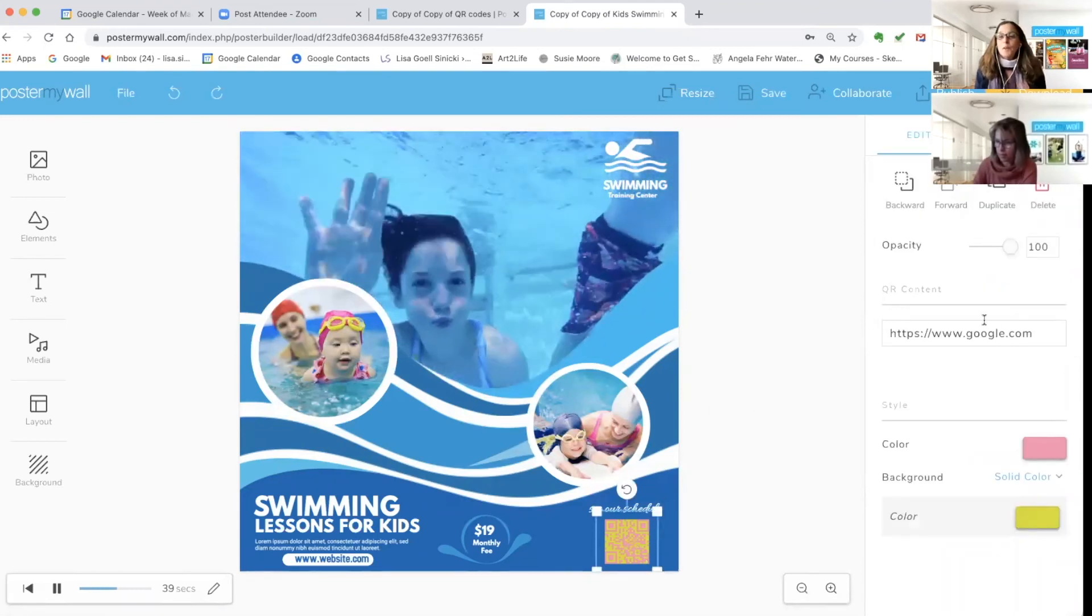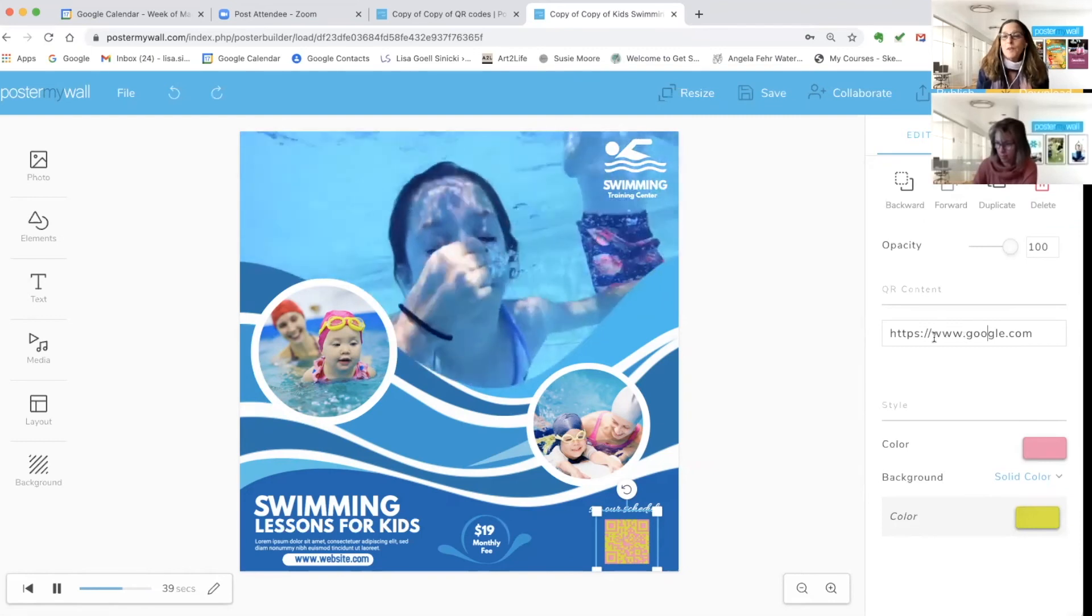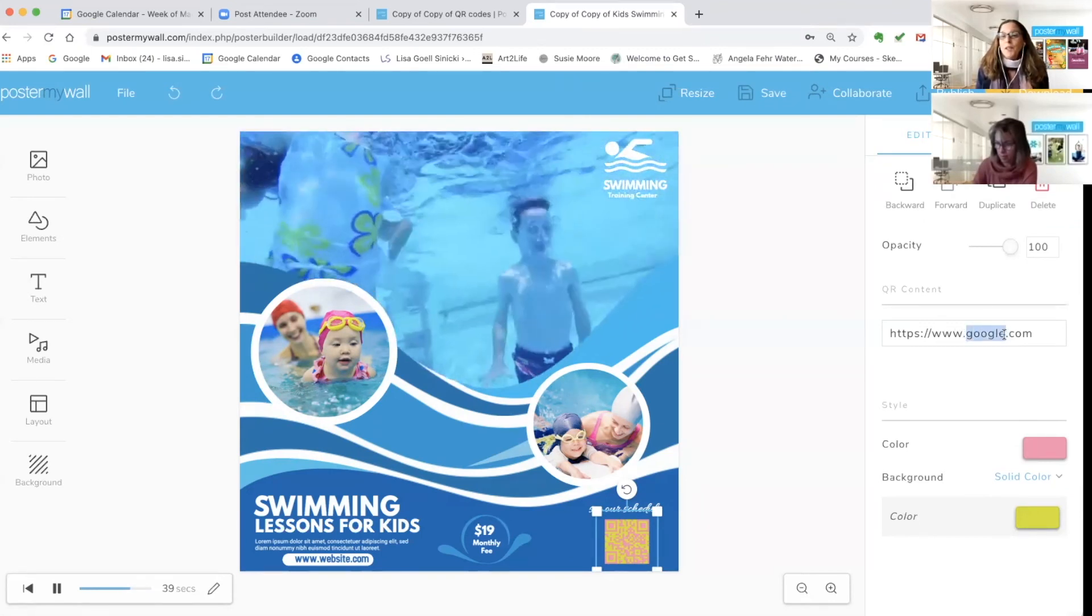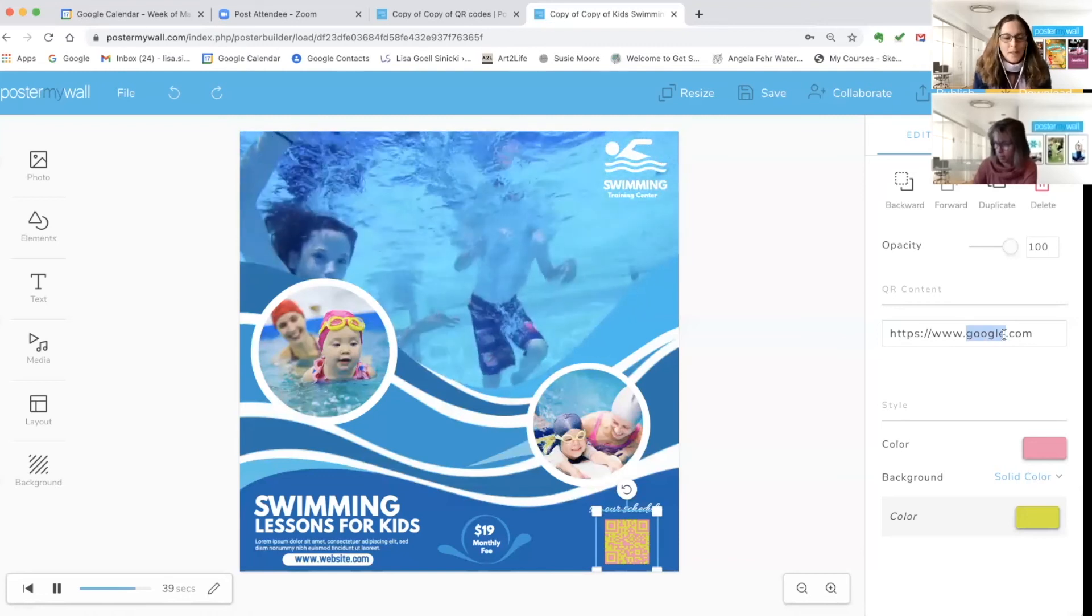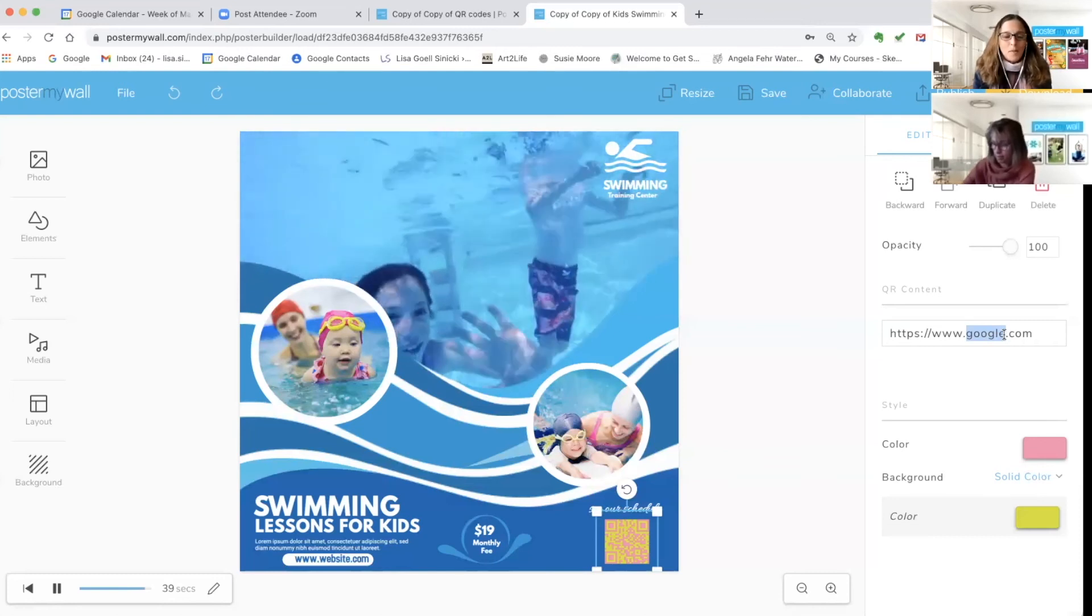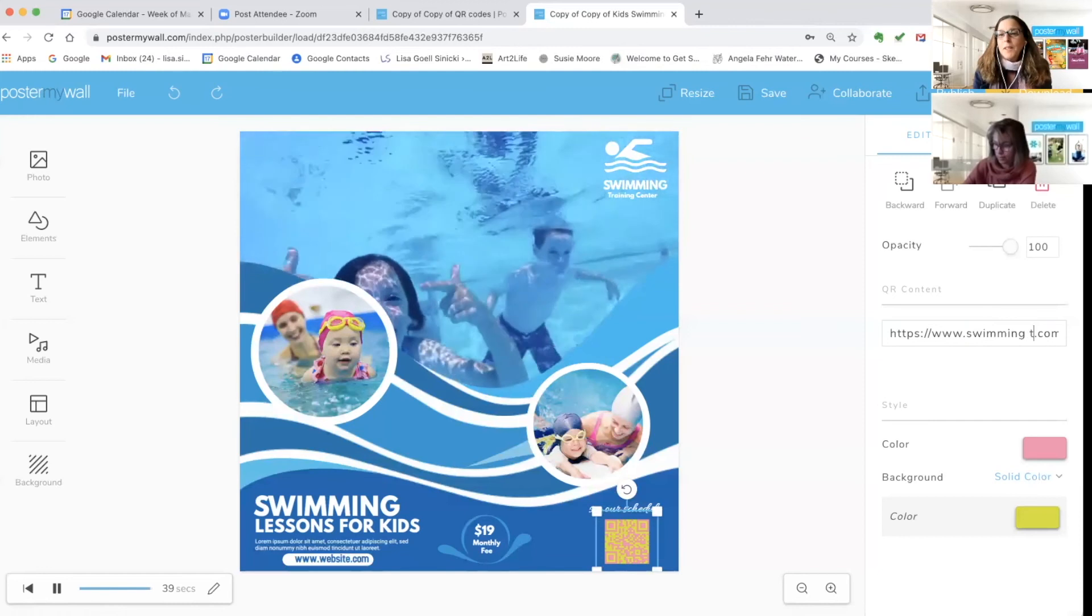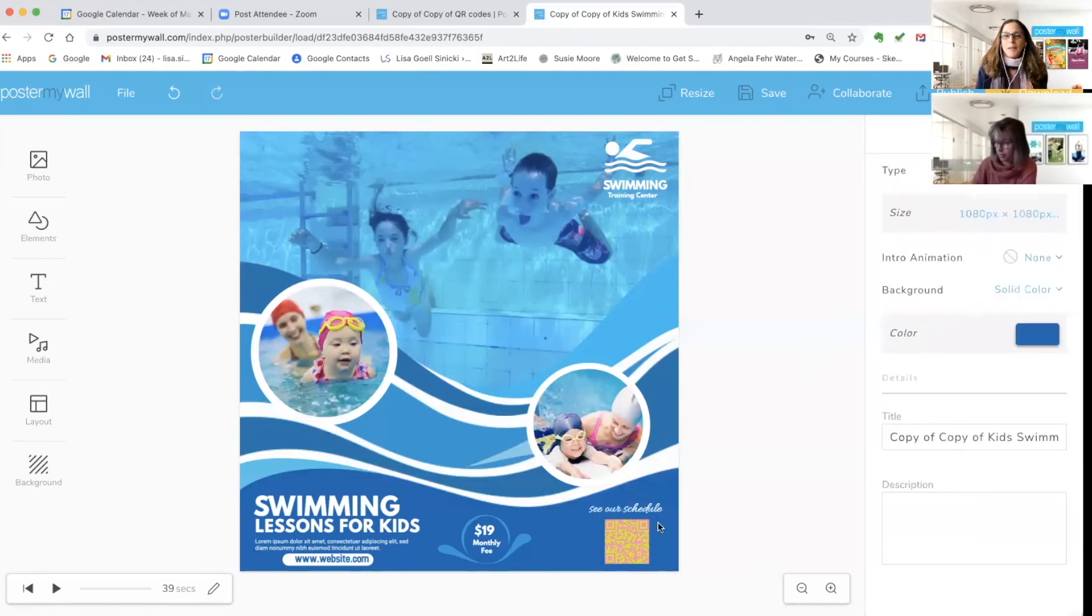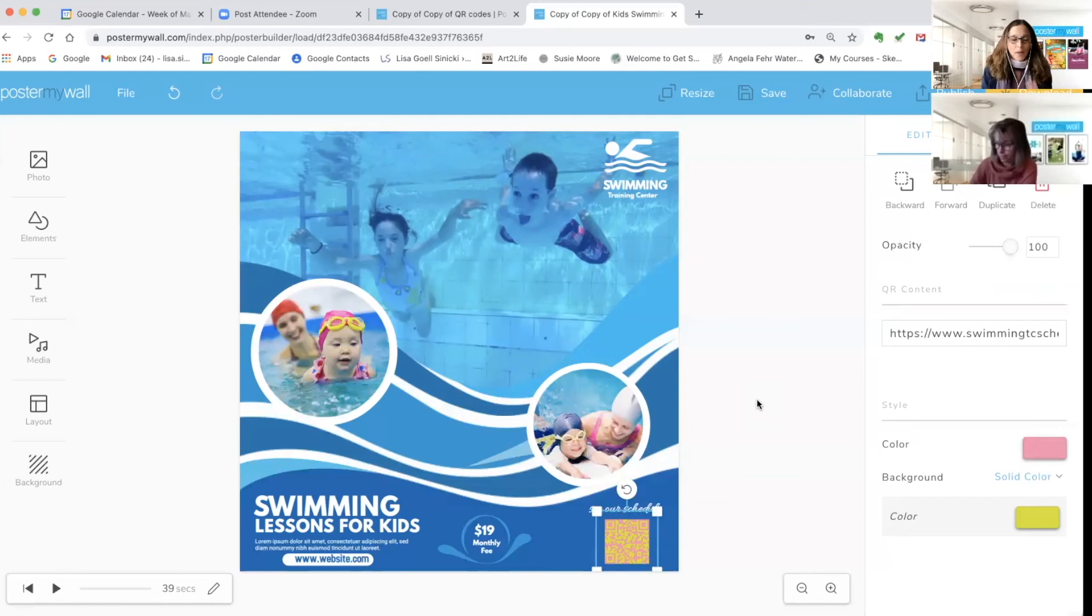And then the final thing you need to do with your QR code is you need to send it somewhere. Right here where it says www.google.com, you can change that. So maybe our website for the schedule, maybe it'd be swim training center dot com slash schedule. Enter. And as you can see, you've got your web address there, and that is it. It was that easy. Your QR code is done in your poster and ready to be published.